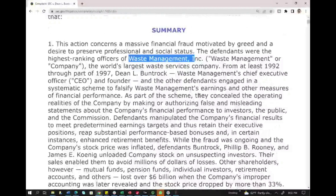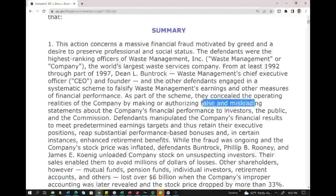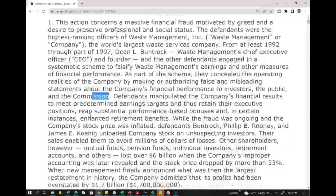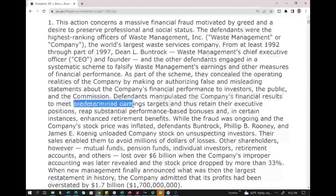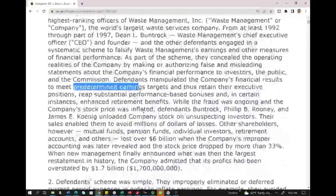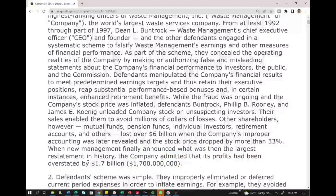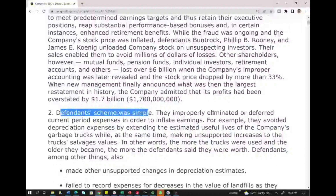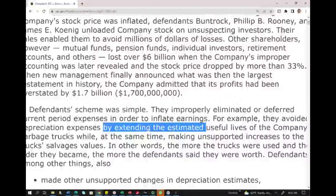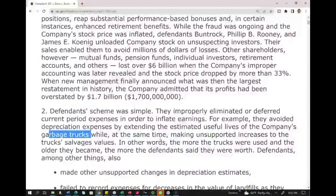This action concerns a massive financial fraud motivated by greed and a desire to preserve professional and social status. The defendants were high-ranking officers of Waste Management. They concealed the operating realities of the company by making or authorizing false and misleading statements about the company's financial performance to investors and the public, and they manipulated the company's financial results to meet predetermined earnings targets. The company admitted its profits had been overstated by $1.7 billion over a period of several years. The scheme was simple: they improperly eliminated or deferred current period expenses to inflate earnings — for example, by avoiding depreciation expenses through extending the estimated useful life of the company's assets (garbage trucks), while also making unsupported increases to the salvage value.